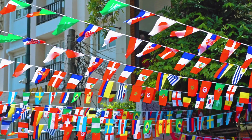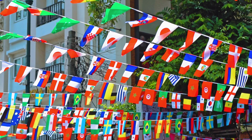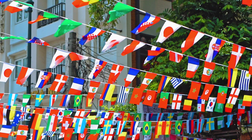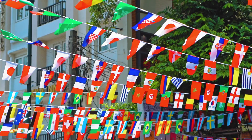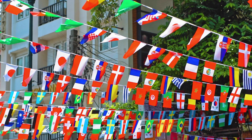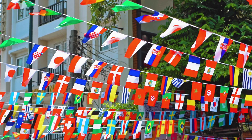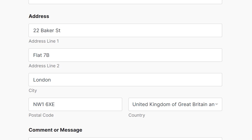Address line 2 is used differently around the world depending on local mailing practices and address structures. In the US, Canada, and even the UK, address line 2 is used similarly to include details about things like an apartment number, a flat number, or unit number.